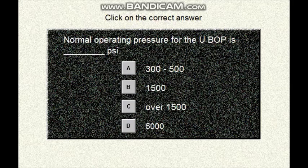Question number three. Click on the correct answer. Normal operating pressure for the UPOP is: A: 300 to 500 PSI, B: 1,500 PSI, C: over 1,500 PSI, or D: 5,000 PSI.